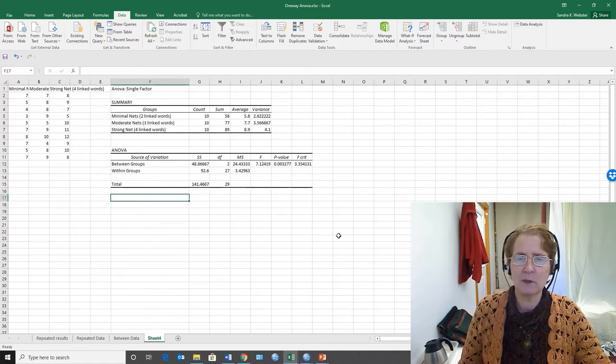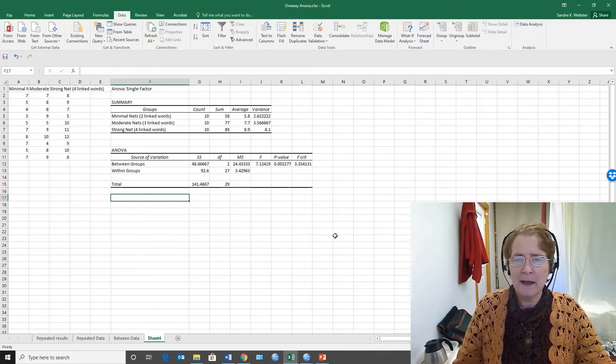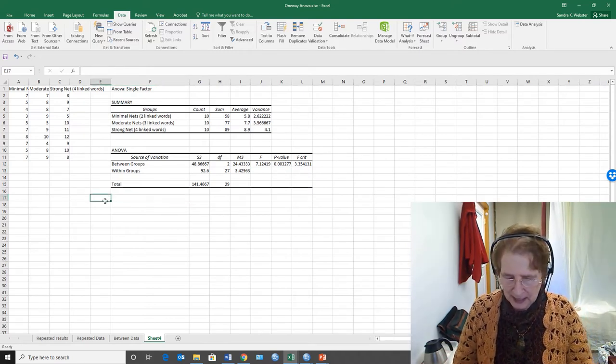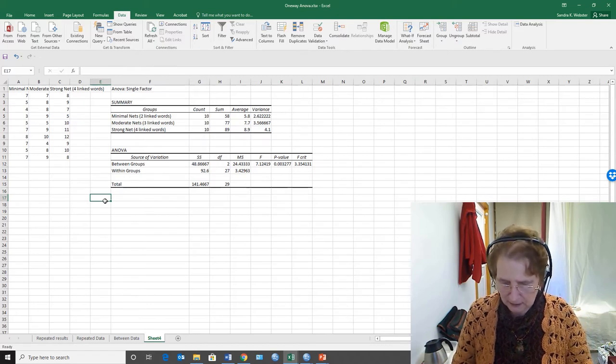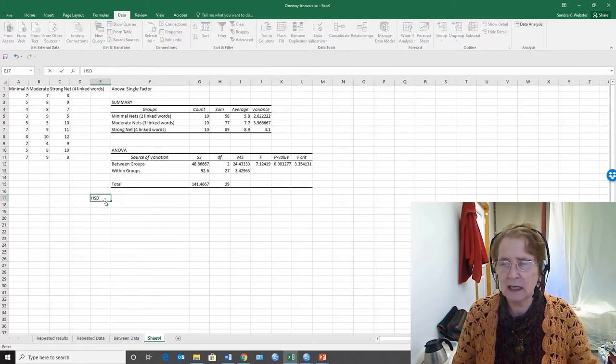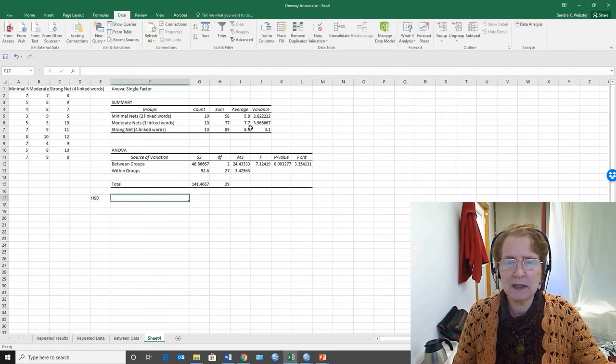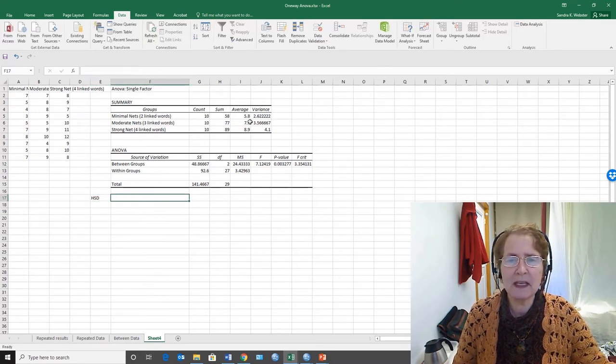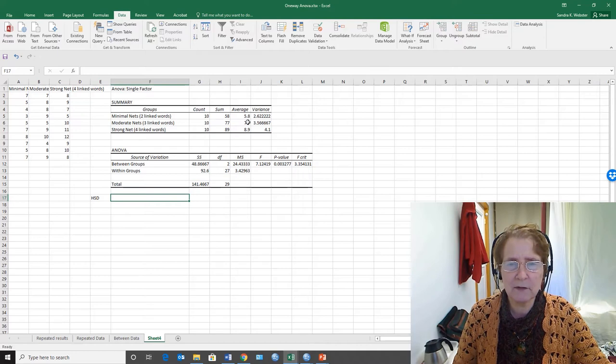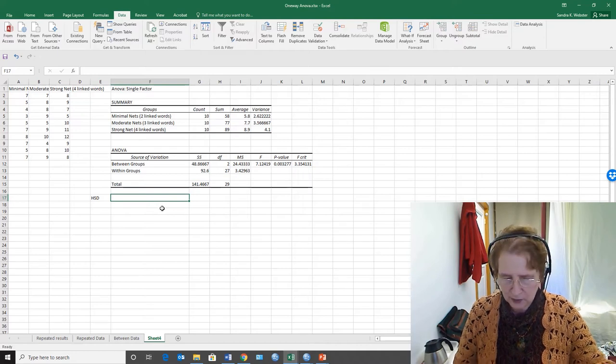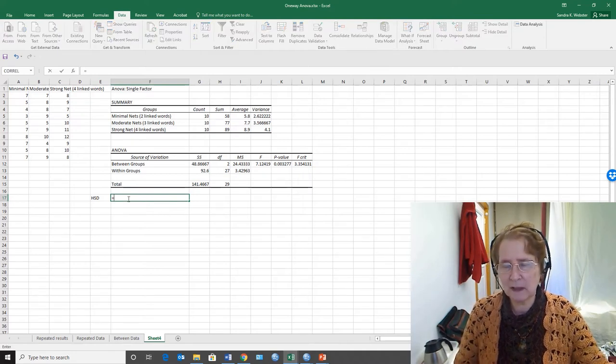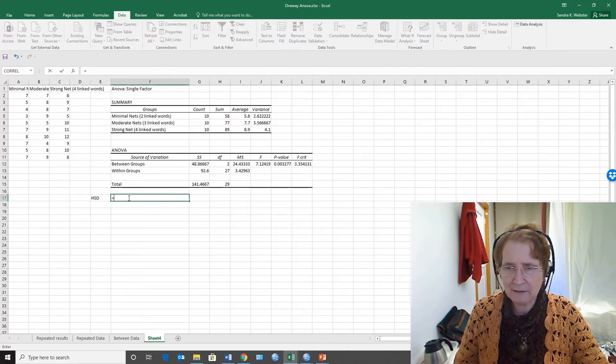So I'm going to compute the studentized range statistic. The honestly significant difference, HSD, is the amount of difference between these means to make each one of them significant from the other, and we can compute it by putting a formula in.